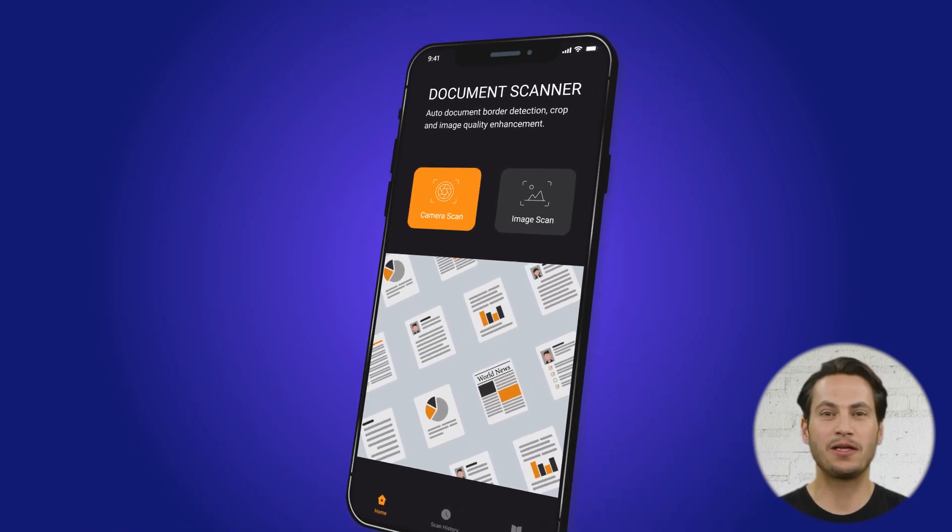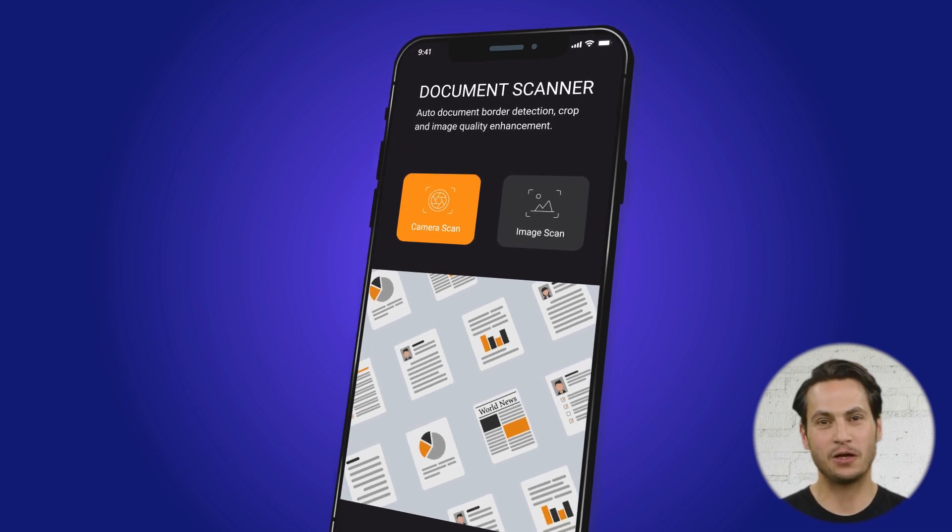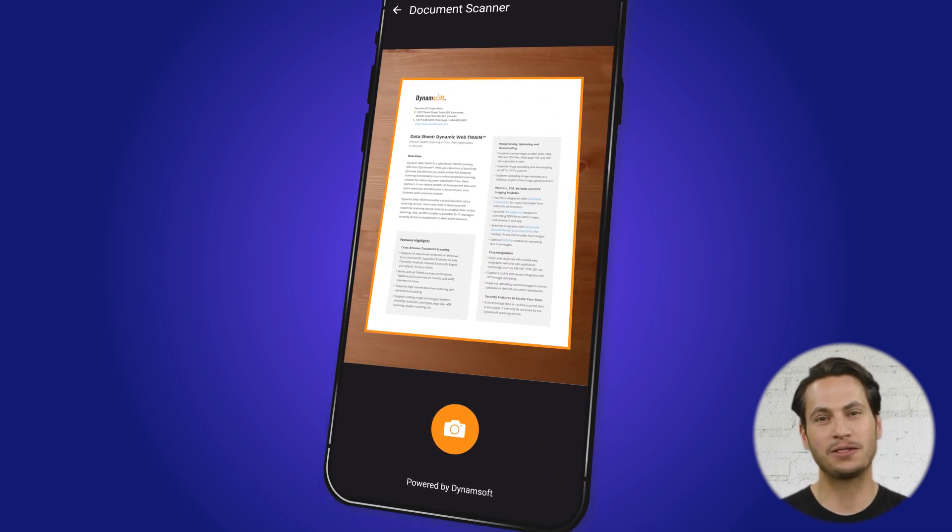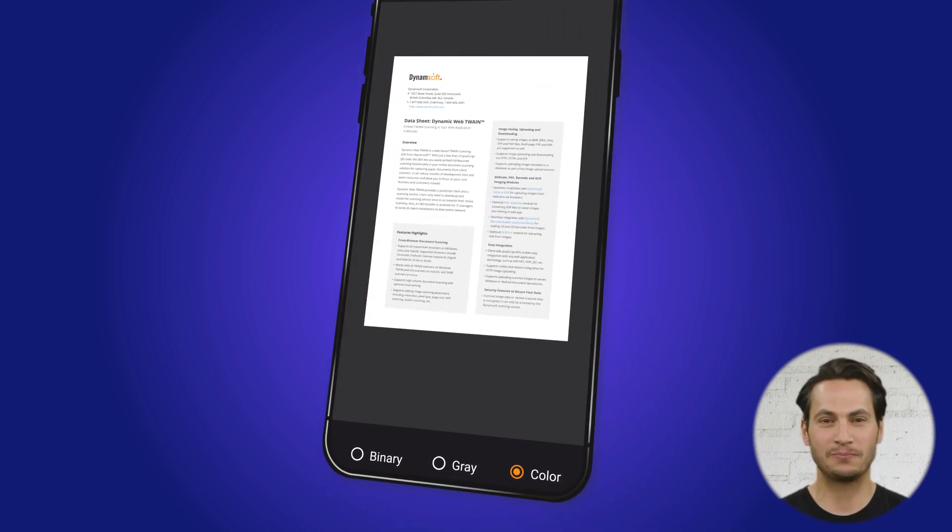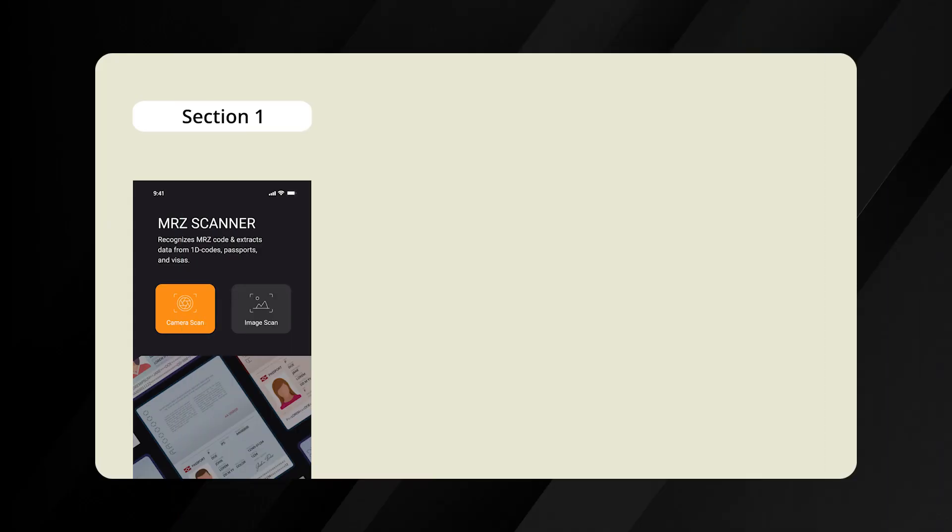Each demo comes with a custom UI prototype carefully designed to enhance the user experience. So let's dive right in.